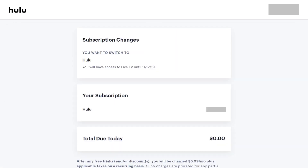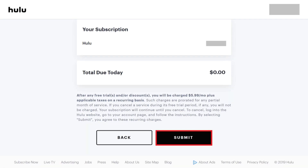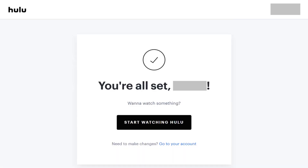The Subscription Changes screen appears. Step 6: Review the changes to your Hulu account, and then click Submit at the bottom of the screen. Hulu Live TV will be removed from your account at the end of the billing period you've paid through, and you'll be automatically changed to the new Hulu plan you selected.